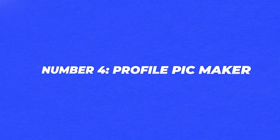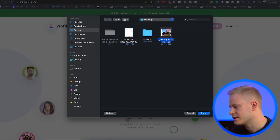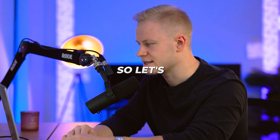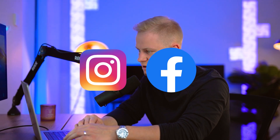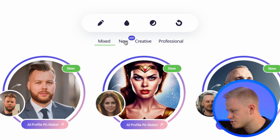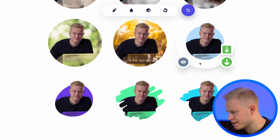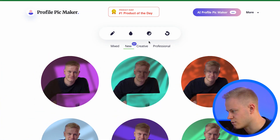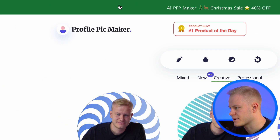The fourth one is PFP Maker — create an awesome profile picture for free. You upload a photo and it generates profile pics for you. You can use these for Instagram, Facebook, and all these different platforms. We have a ton of different examples for branding — as a funnel designer, I could use something creative like this. That's Profile Pic Maker.